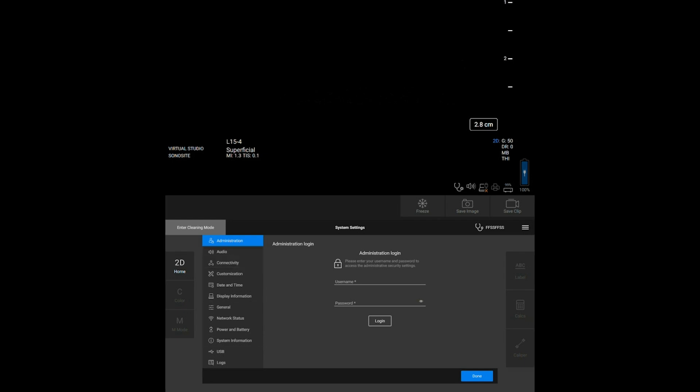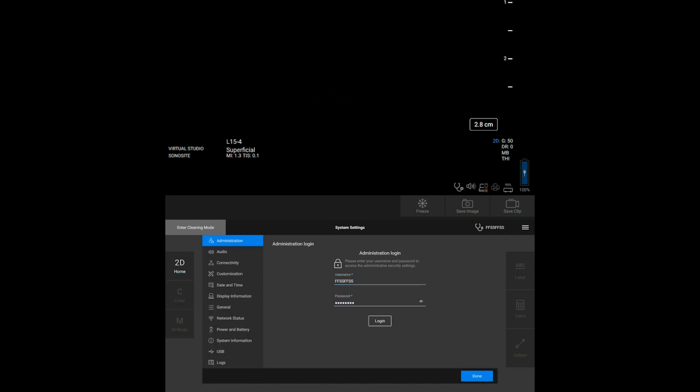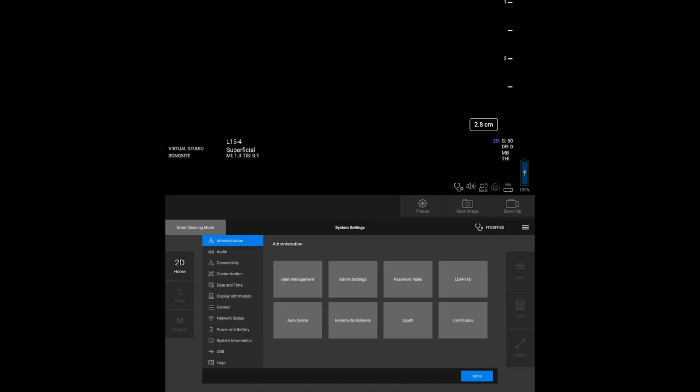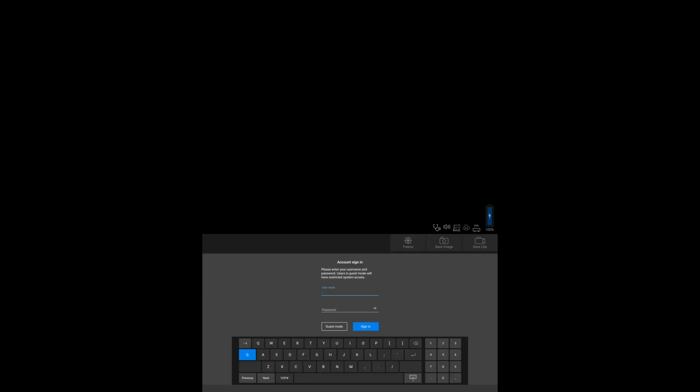To add new users and update their information, you'll need administrator access with the proper login information. With this access, you can also require users to login to the system with a password to protect patient information.